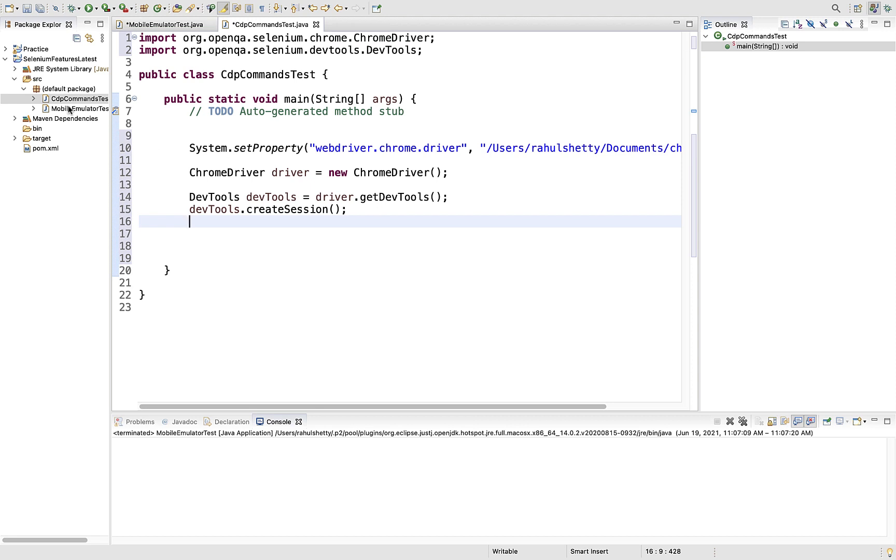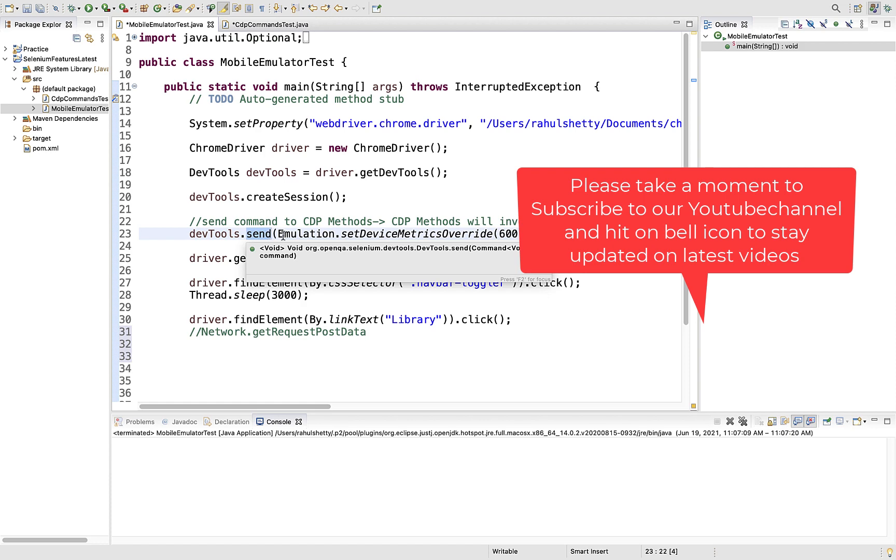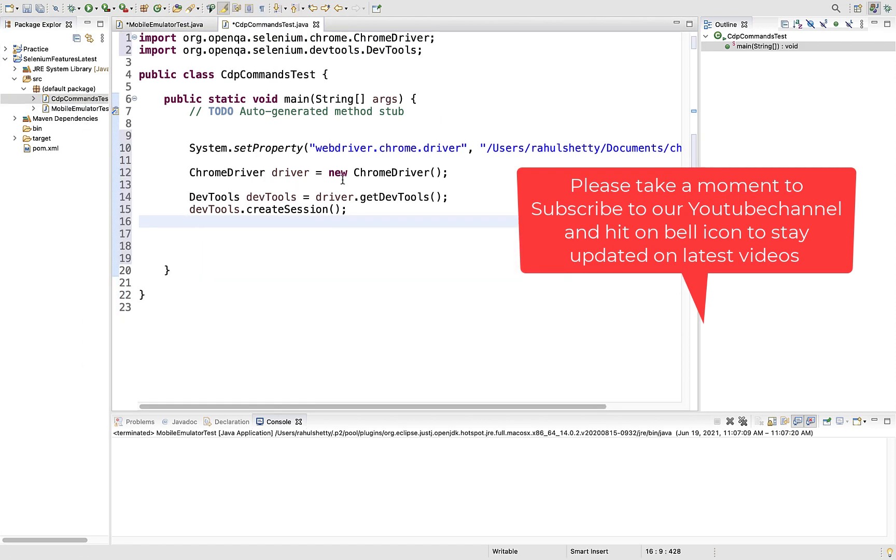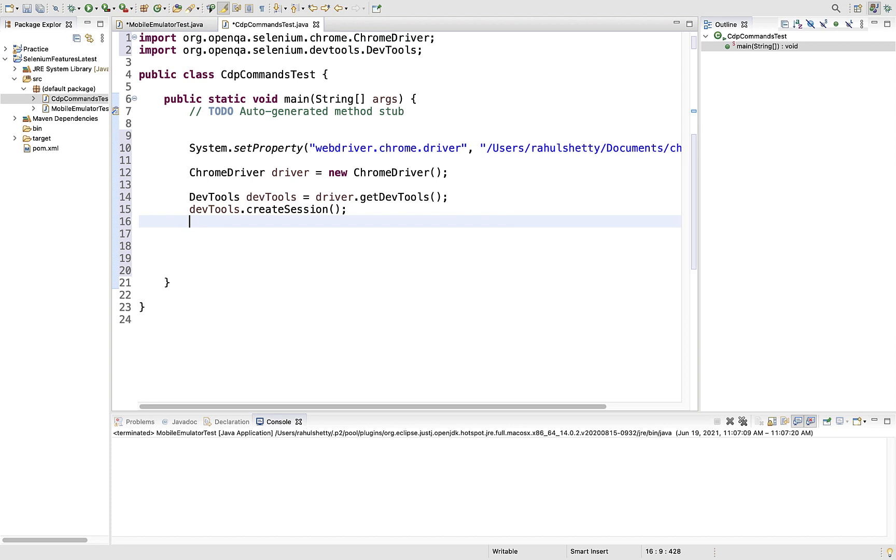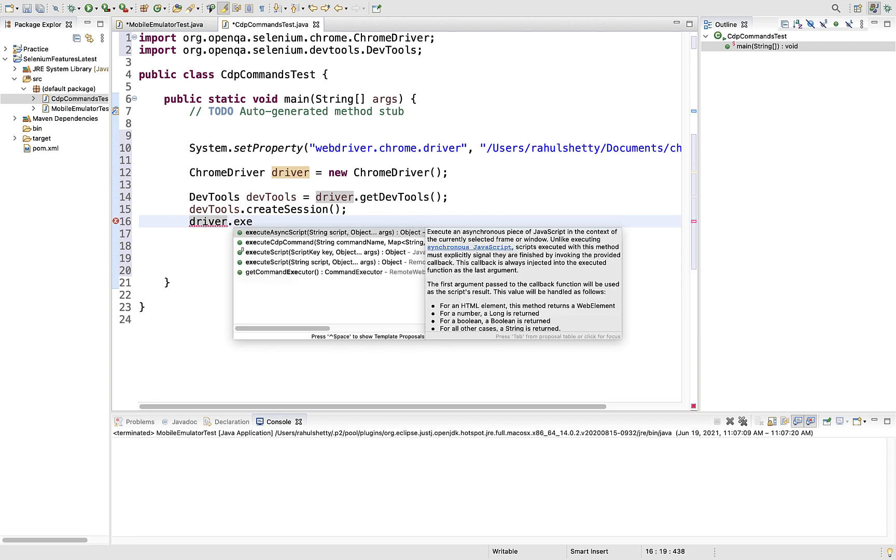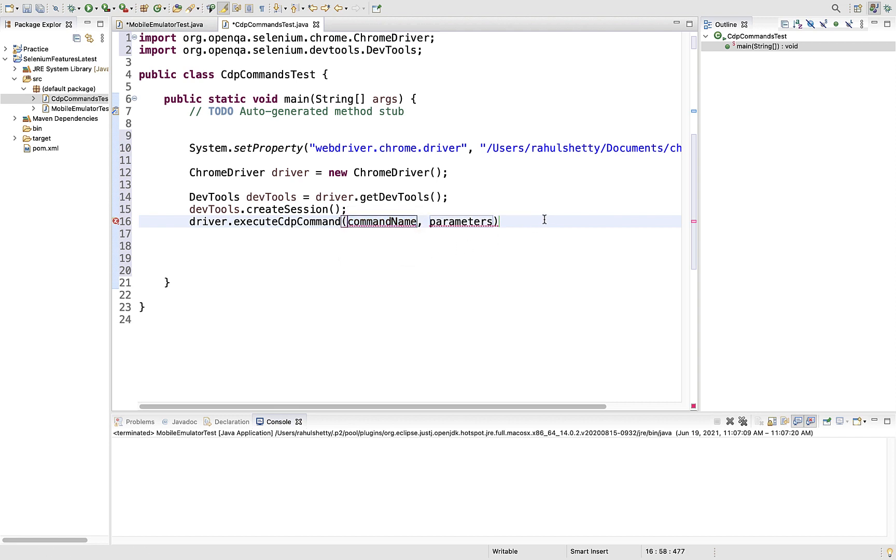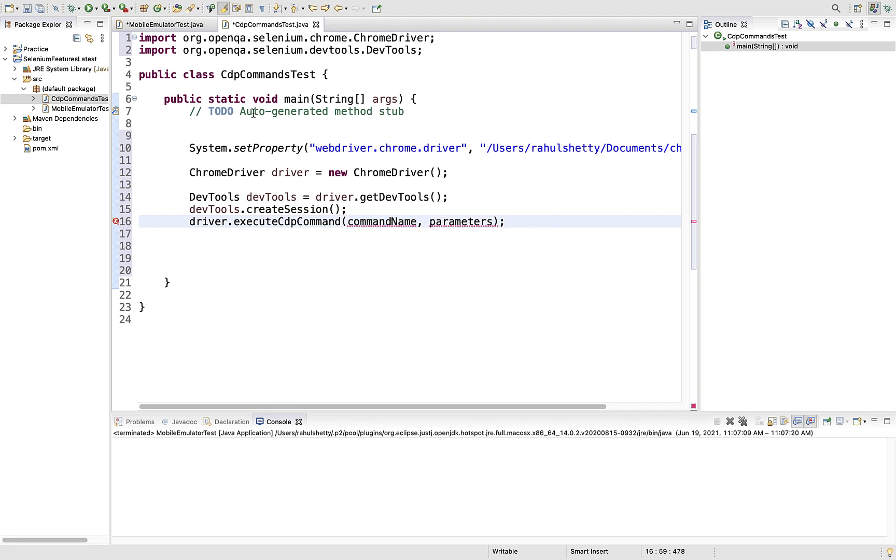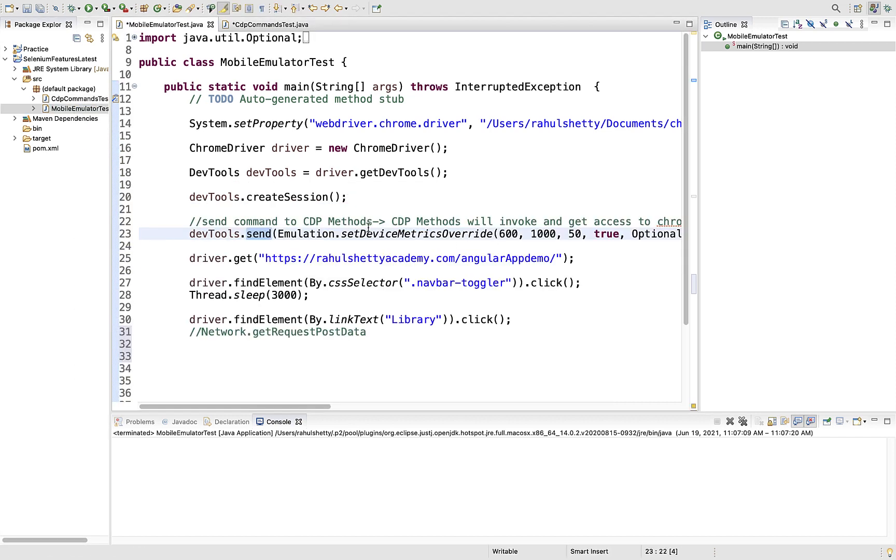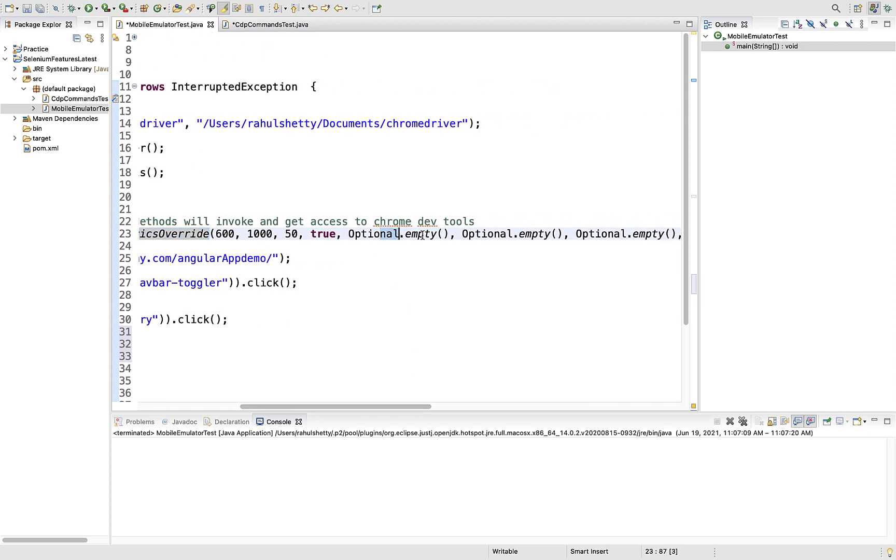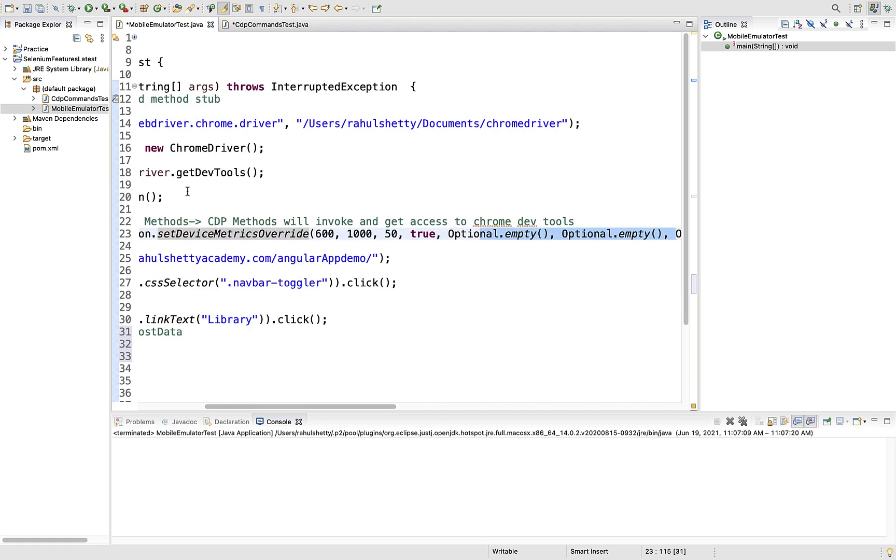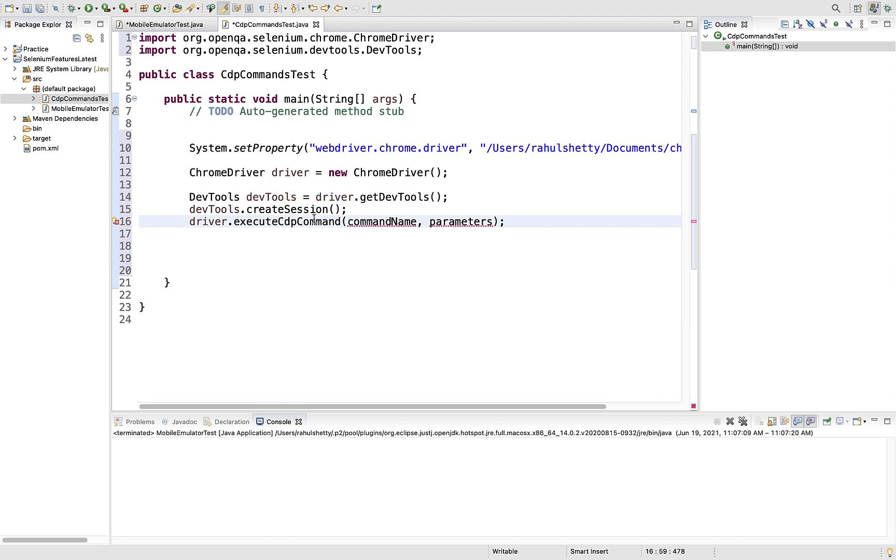No matter what command you need to send, you should still first create the session to send any command from your code to the browser under test. Earlier we used devTools.send - send is the method which accepts the Selenium command. Here we're not relying on the Selenium command, so you can directly call driver.executeCdpCommand.